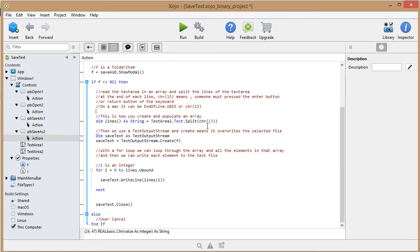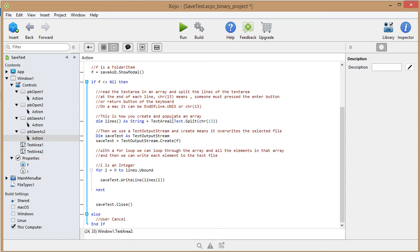You could do that, but character 13 is the enter button or the enter key of your keyboard. So that's where you split each line in text area two. You pass it on to this array.